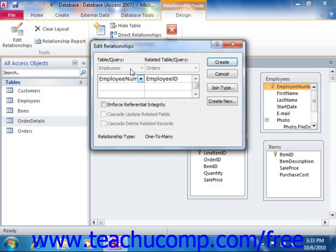In order to set up referential integrity, the relationship between the fields within the joined tables has to fall within three rules. First, the related field in the parent table has to be the primary key for the table. Second, the related fields in both tables must share the same or compatible data types — for example, auto number and number are compatible data types, even though they're not the exact same. Third, both tables must belong to the same database. As long as the relationship falls in line with these three rules, you can enforce referential integrity upon it.